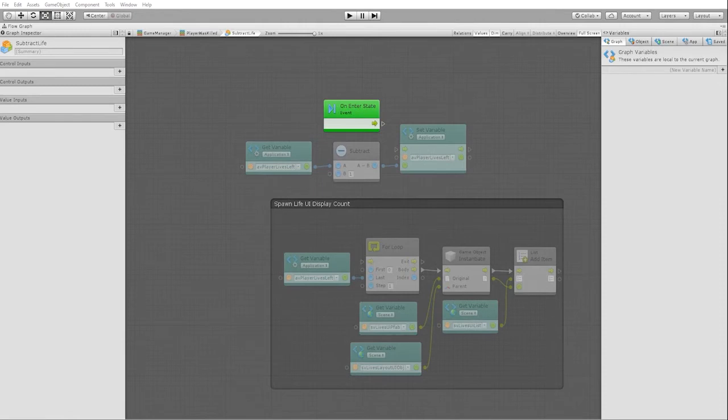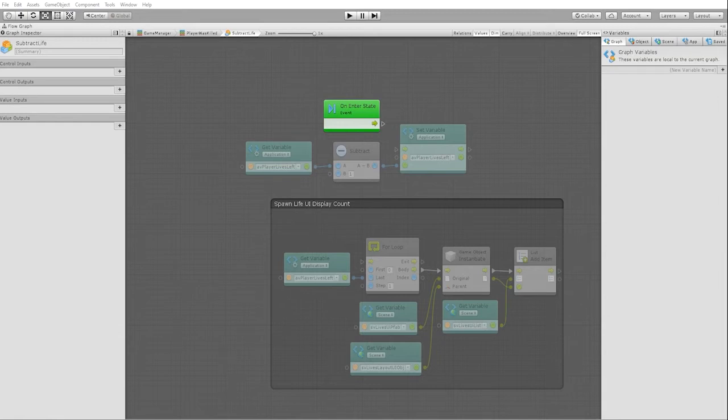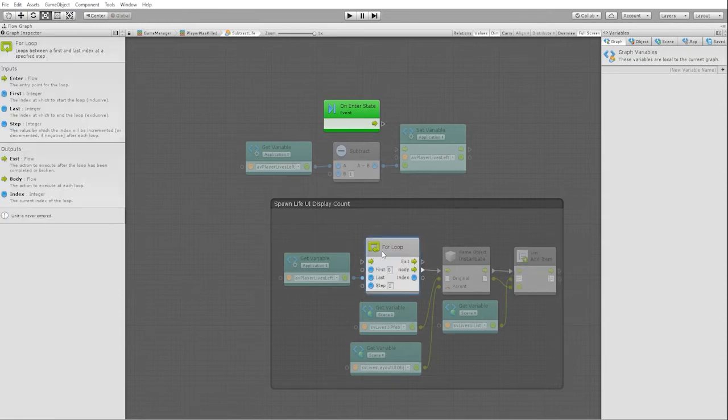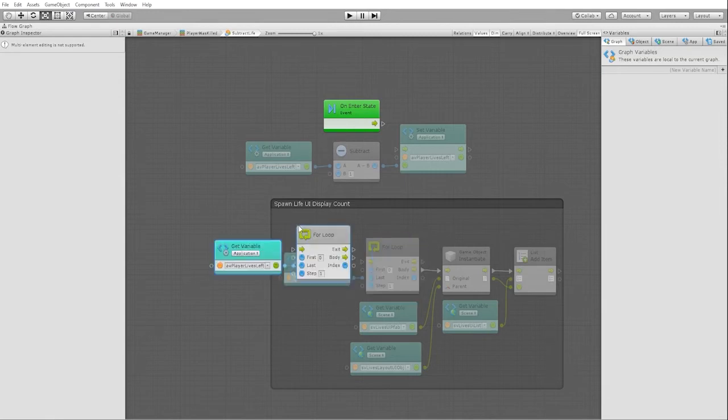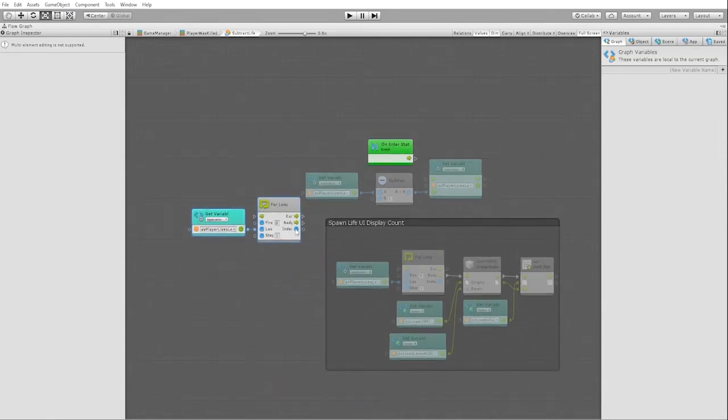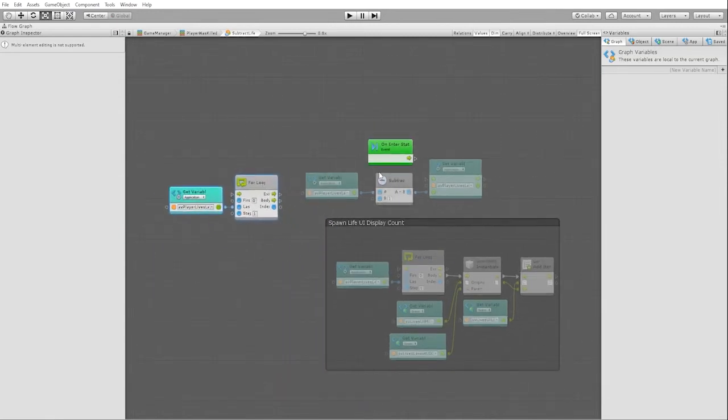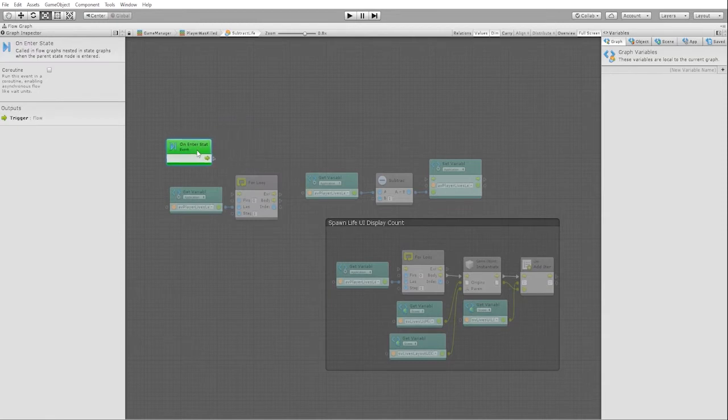So the functionality we want to create in this state is we want it to not only subtract the player's life, but we also want it to remove it from our list and our scene. In order to do this, we're going to first remove all the items from our list and then use our for loop to redisplay our new life amount. Let's first duplicate our for loop and our player lives left variable and connect that to our on interstate.